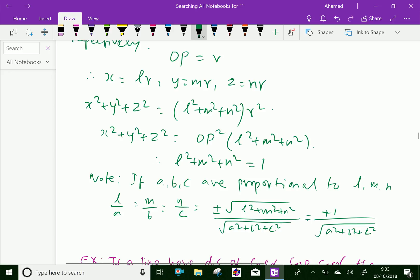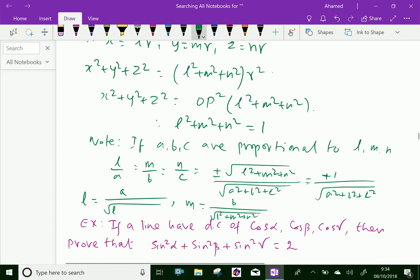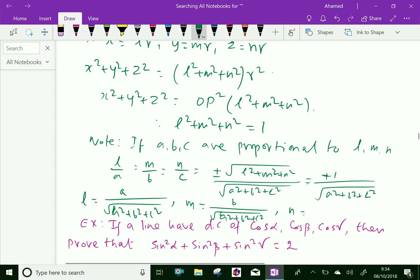Similarly, by cross multiplication, we can write L equal to A over square root of (A² + B² + C²), M equal to B over square root of (A² + B² + C²), and N equal to C over square root of (A² + B² + C²).